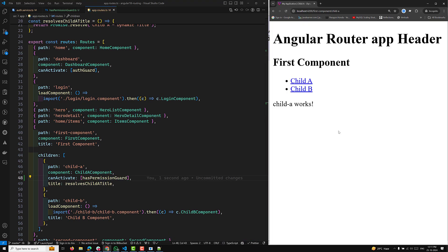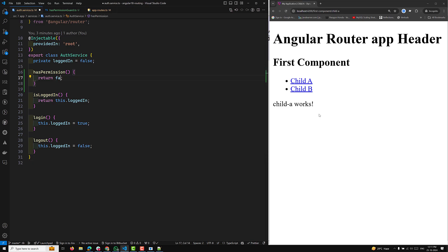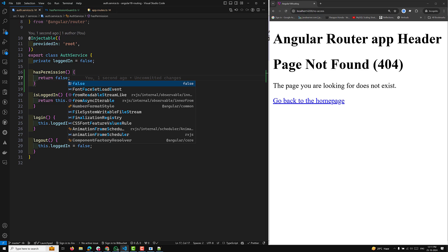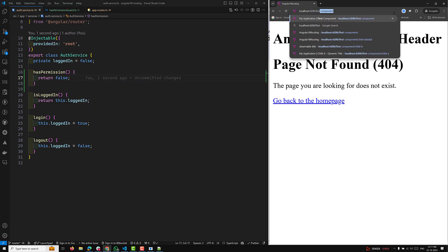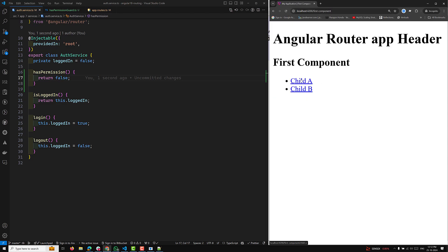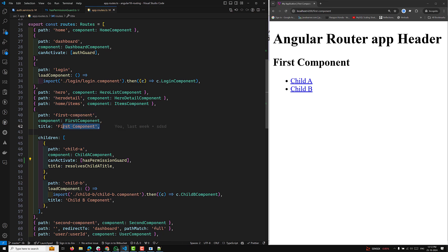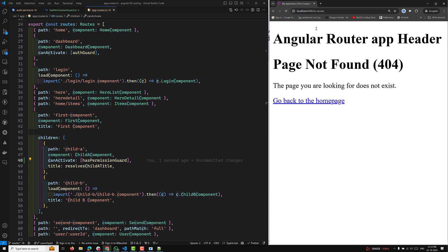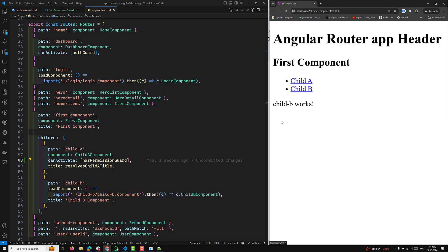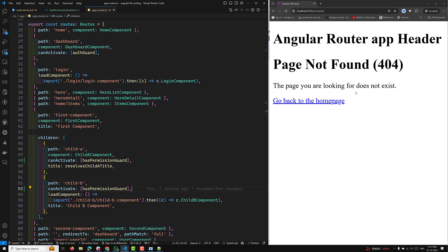If we check the output, child A is working because we returned true. If I return false instead, you will be redirected to no-access. For example, if I access the first component and then try to access child A — the parent component is accessible, but when you add hasPermissionGuard returning false on child A, clicking child A shows no access. Child B still works fine if the guard isn't applied there. To apply it to every child route, you need to add the guard to each child separately.